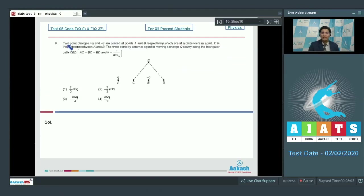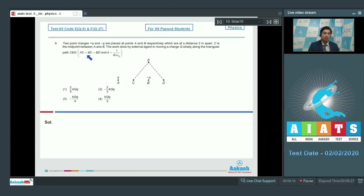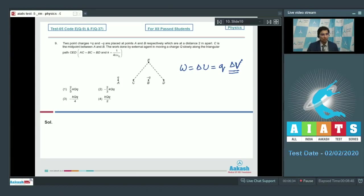Now let us solve question number 9. Two point charges +q and −q are placed at points A and B respectively, which are 2 meters apart. C is the midpoint between A and B. The work done by an external agent in moving a charge Q slowly along the triangular path C, E, D is to be found, given that AC = BC = BD and k = 1/(4π·ε₀). The work done equals the change in potential energy, which equals charge multiplied by the change in potential. Since potential is a position-dependent quantity, the path does not matter.